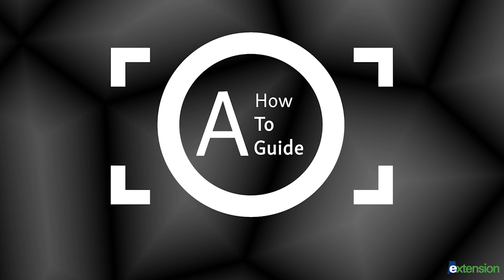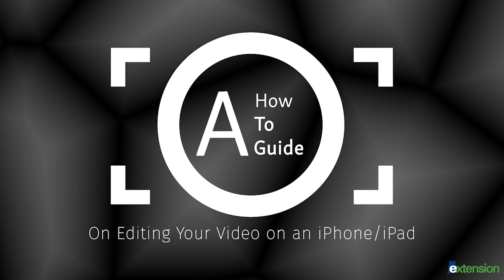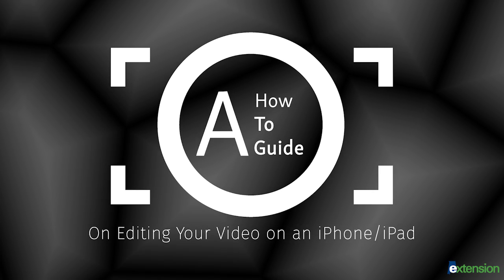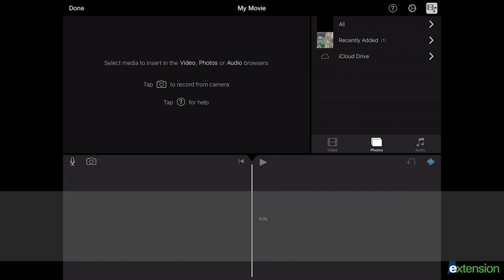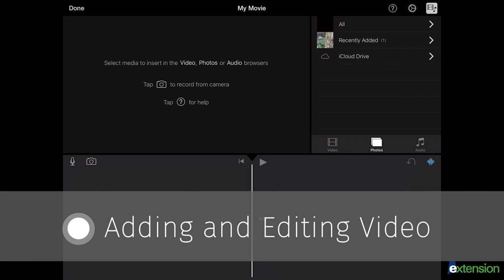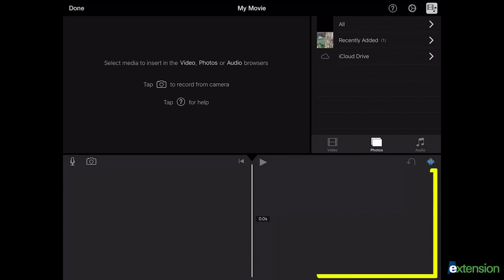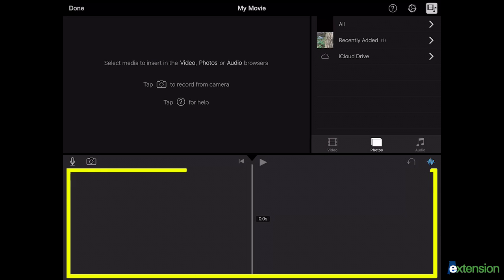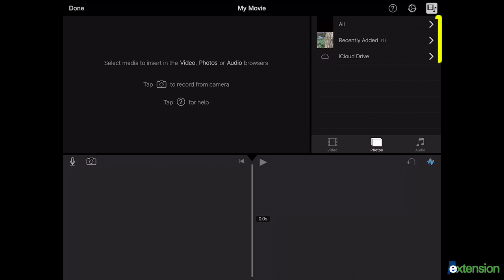A how-to guide on editing your video on an iPhone or iPad. Now that you have started an editing project, you are ready to begin editing. You'll want to begin by adding clips to your timeline. To do this, find